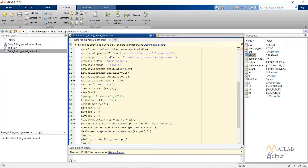The performance function is mean square error. The train command is the MATLAB command for training the network we have created, supplied with the network, the inputs, and the target. This will train the network, and after that you can view the network using the view command.